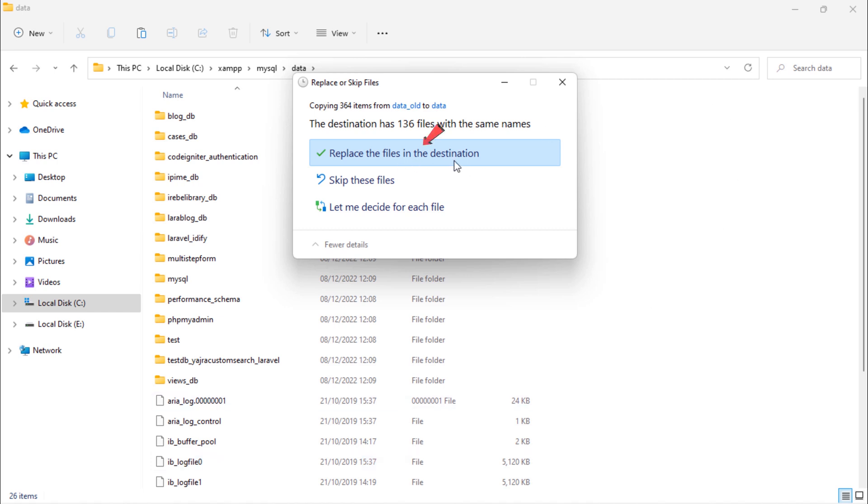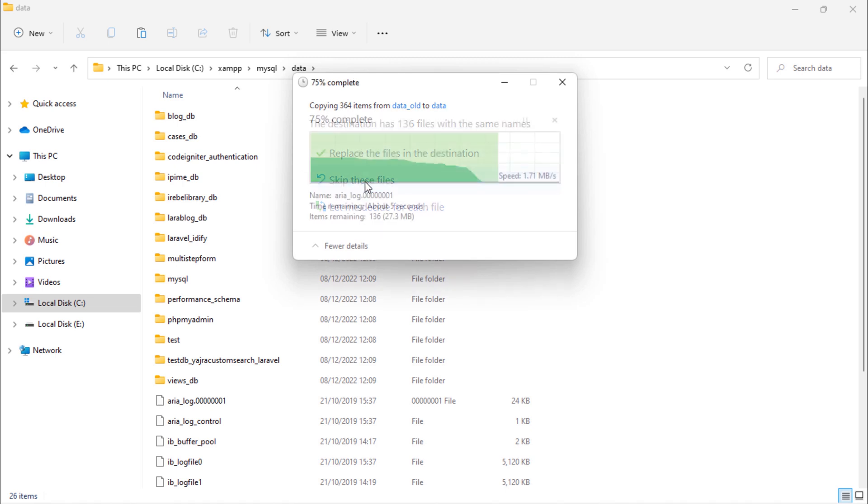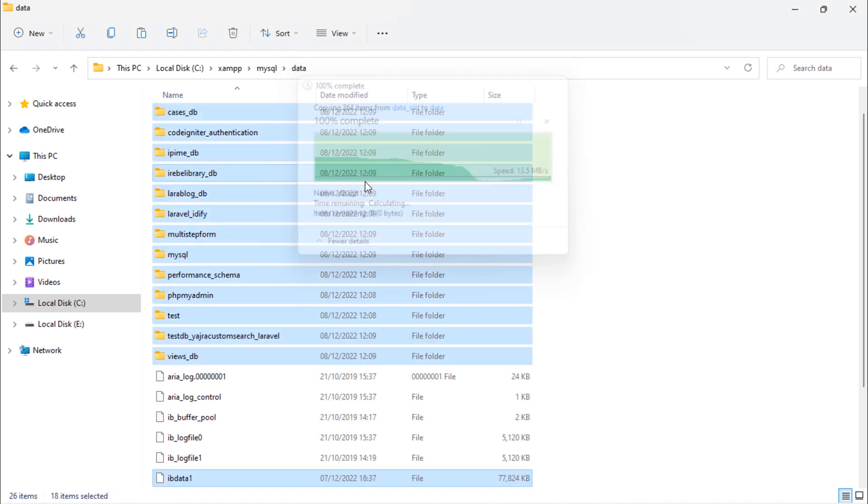Do not replace the existing files while you're pasting. Just skip these files. So we are done.